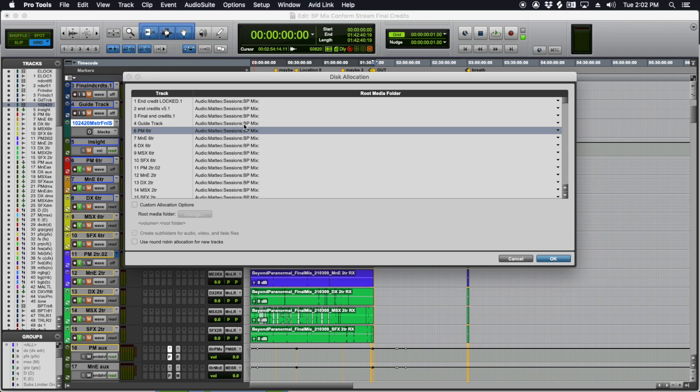You'll have to set it up for each show. It might have different undipped or dip stems or whatever. So this is just basically setting each one of these tracks to be in its own subfolder.